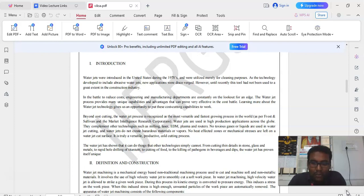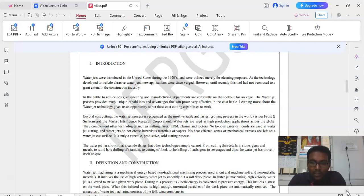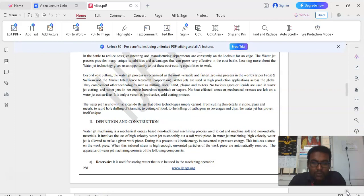In the battle to reduce cost, engineering and manufacturing departments are constantly on the lookout for an edge. The waterjet process provides many unique capabilities and advantages that can prove very effective in the cost battle. Learning more about the waterjet technology gives us an opportunity to put these cost cutting capabilities to work.